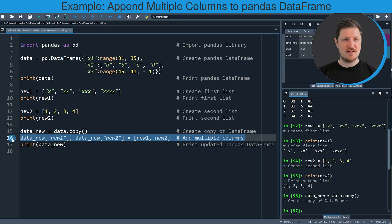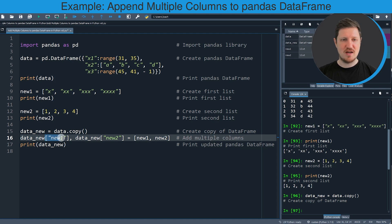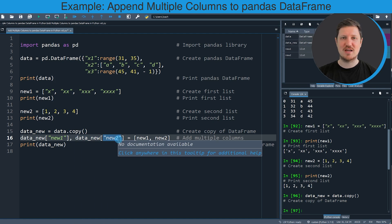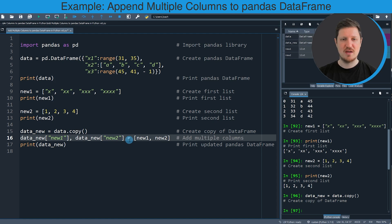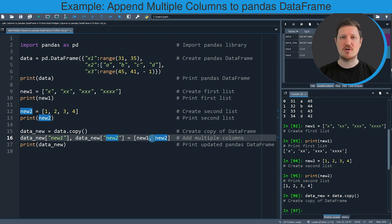In line 16 of the code, I'm adding multiple new columns to this data frame. I do that by specifying the name of our new data frame, then using square brackets, and within the square brackets specifying the name of the first new column. Then I use a comma, then specify again our new data frame and square brackets, and within those square brackets the name of the second new column — in this case, new2. Then I use the equal operator and specify a list which contains all the new columns — new1 and new2 — that I want to append to our data frame.